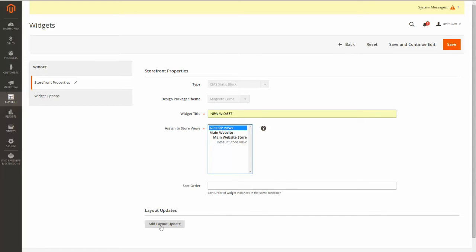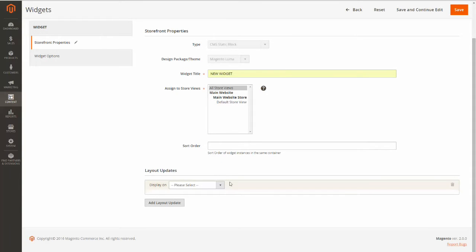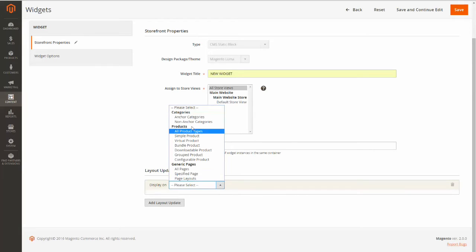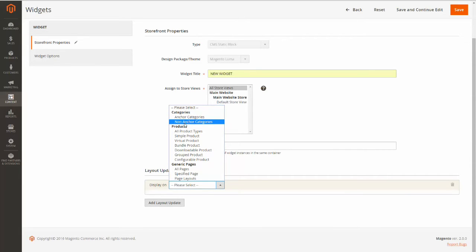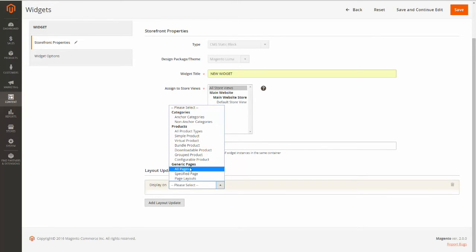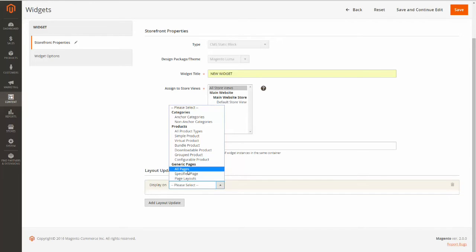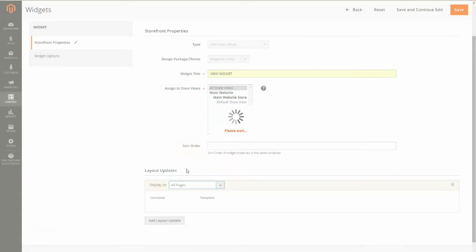Now I'm going to click Add Layout Update. Here's where you can choose where you'd like your widget to be displayed. So you can have it displayed on anchor or non-anchor category pages, specific product pages, or generic pages. For my case I want my widget to appear on all the pages, so I'm going to select All Pages.